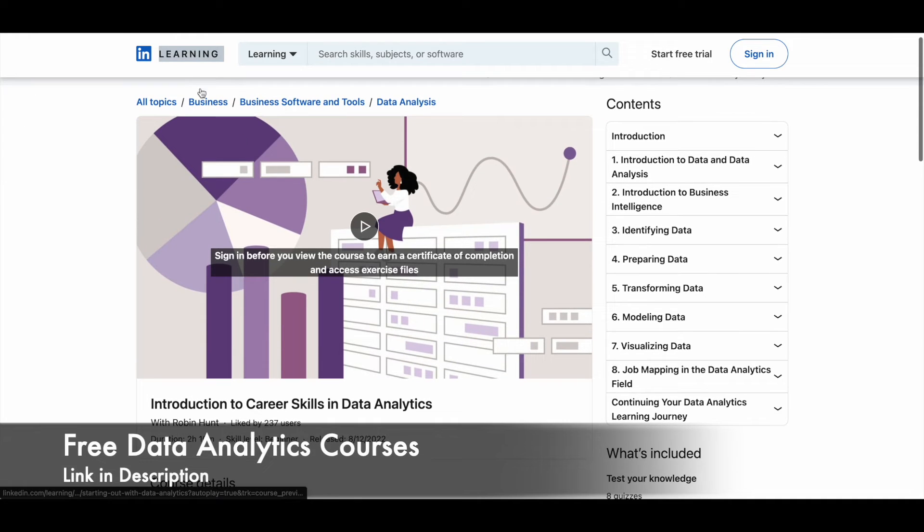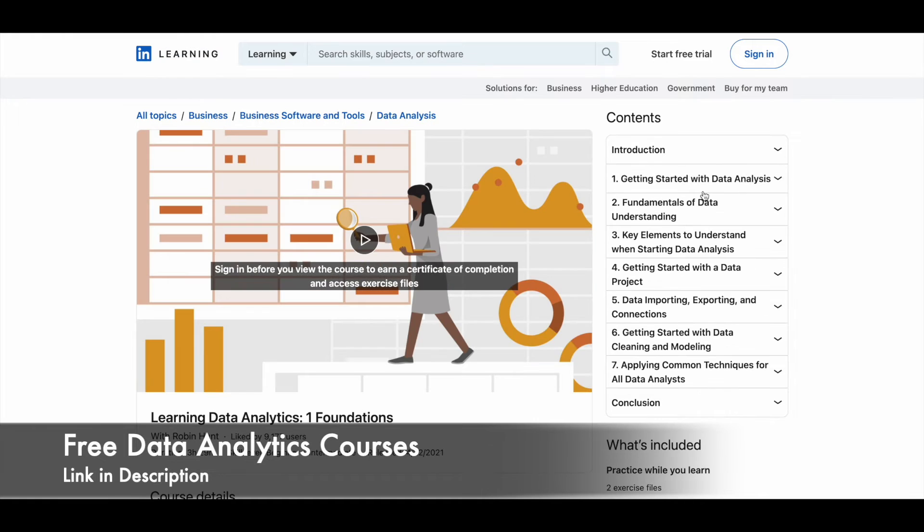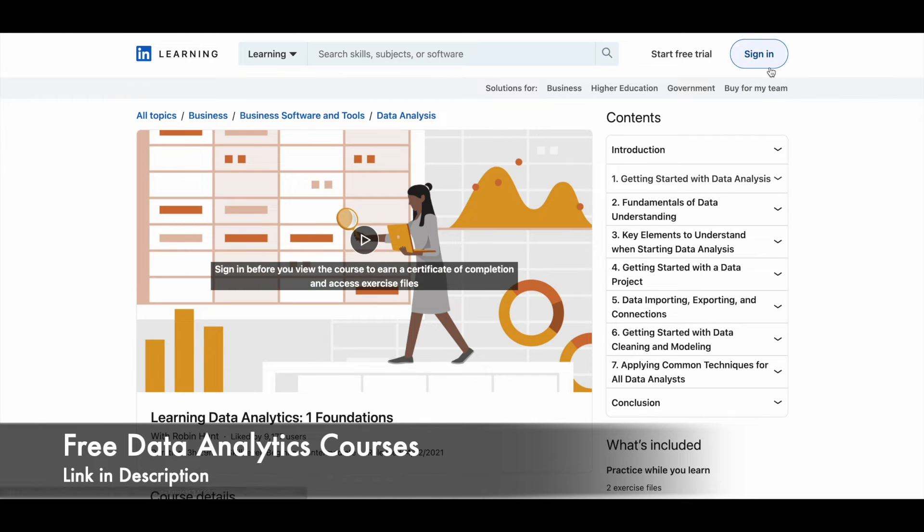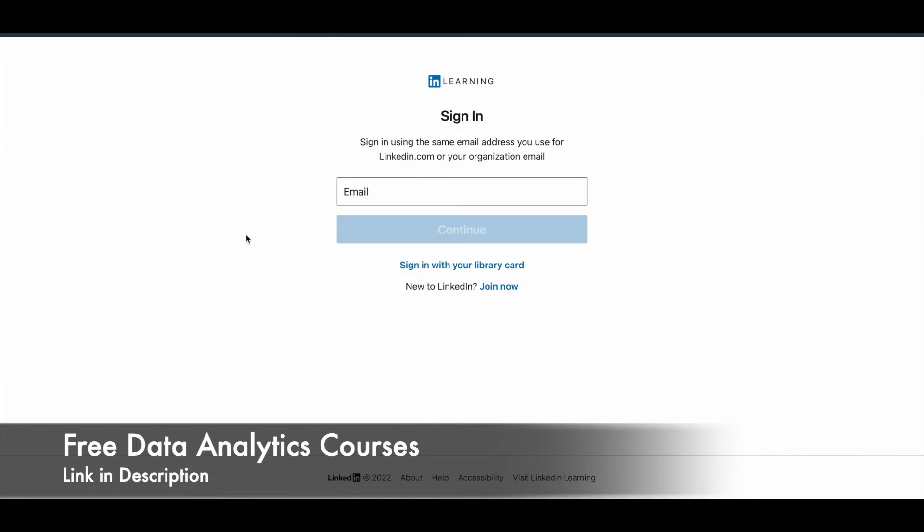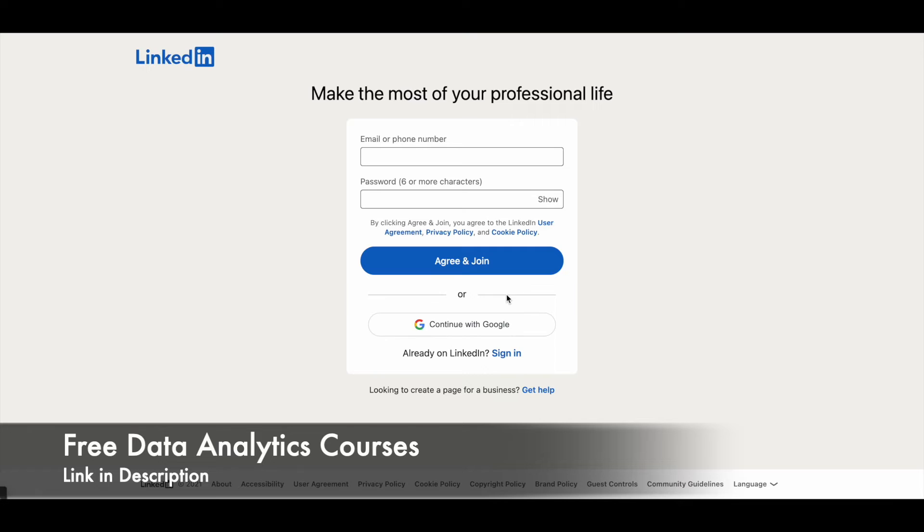So what you can do is you can simply click on this sign in button that you see here at the right top. And then you'll be directed to a page like this. And here what you have to do is click on this join now, and once you click on join now, you'll be directed to a page like this.